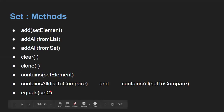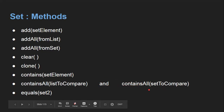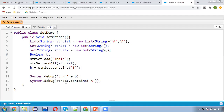ContainsAll will check a List to compare and also a Set to compare. You can compare a Set with a List and you can compare a Set with another Set.